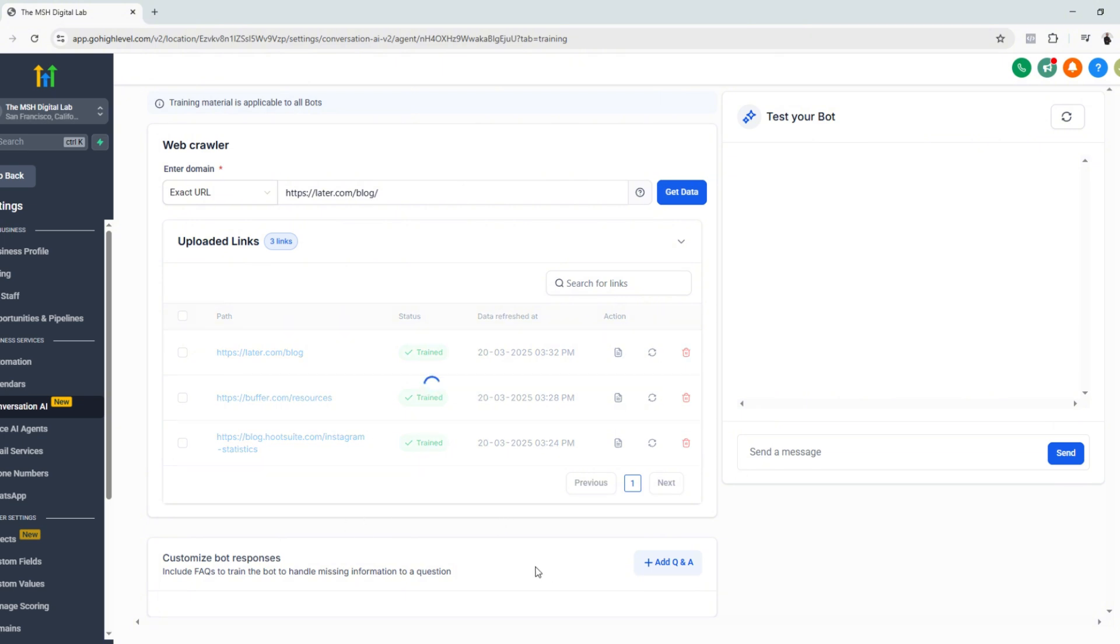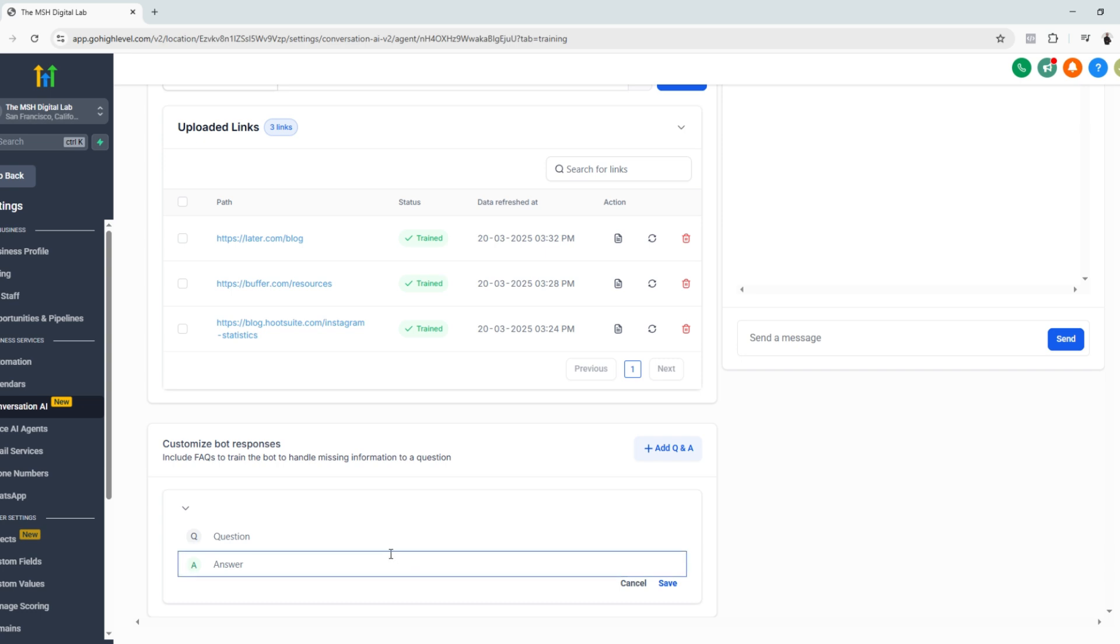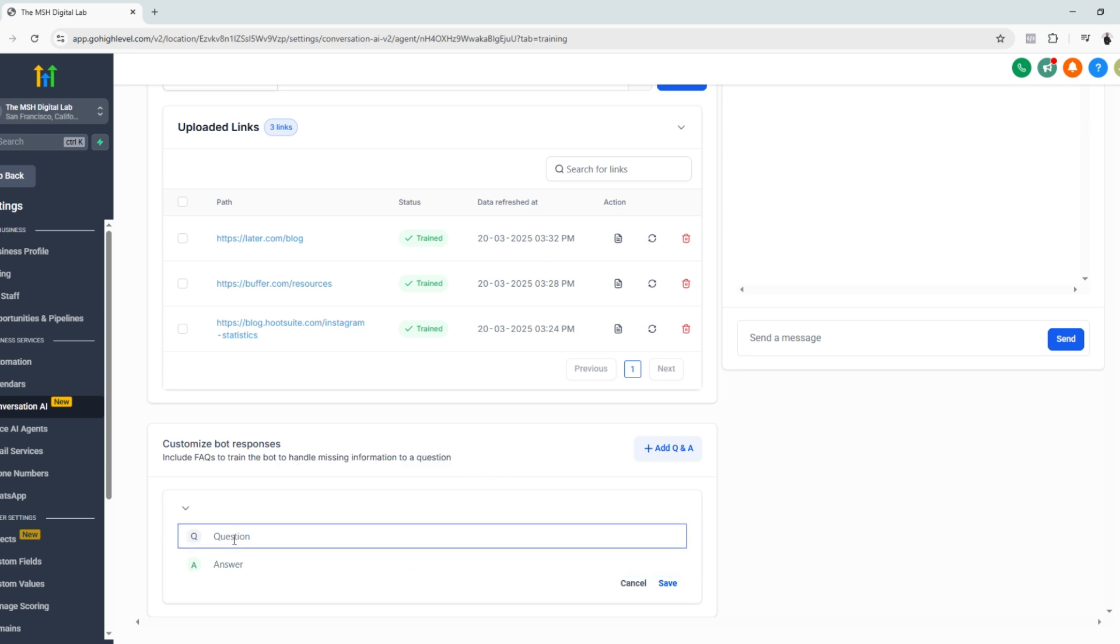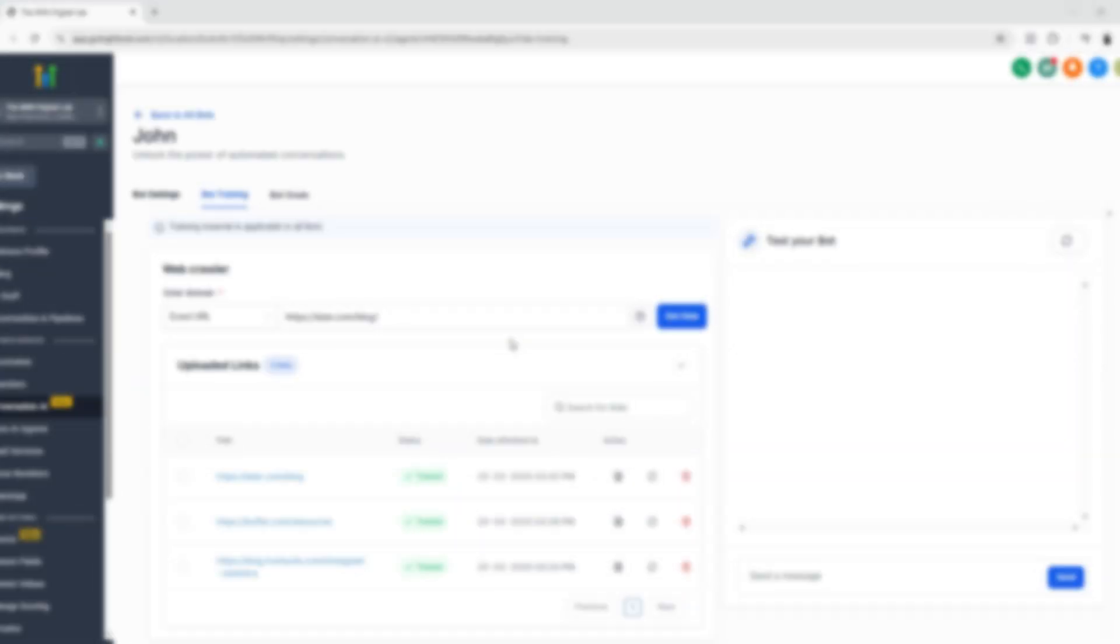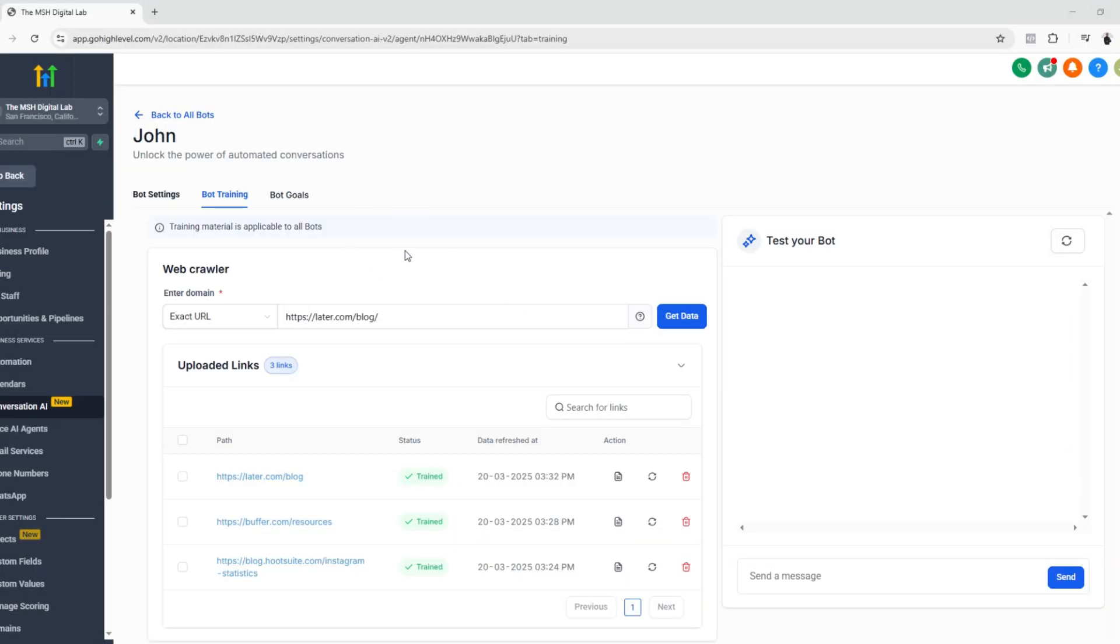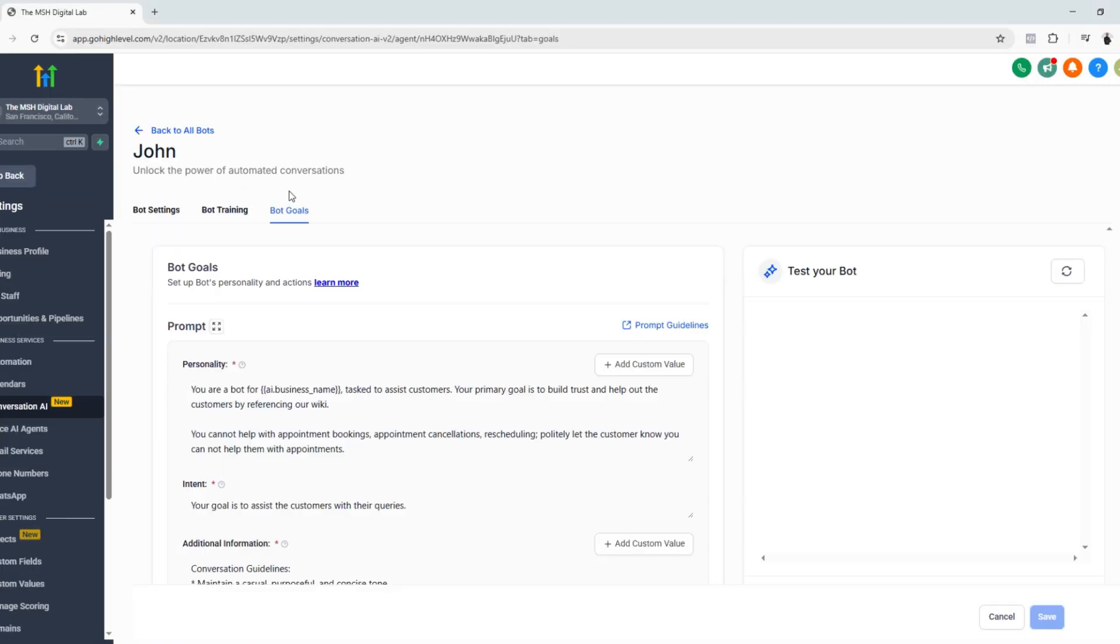Another thing you can also do is to add additional Q&A just in case there are some missing information to a question. So it's up to you if you want to add questions and answers for your AI chatbot. All right. So the next thing that we're going to set up would be the bot goals.